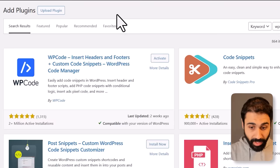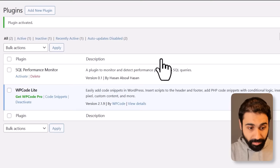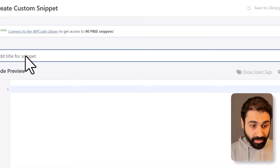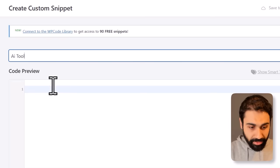Step two: click on Plugins and install a new plugin. Search for 'WP Code Snippet', then install and activate this plugin. You can see now we have Code Snippets. Click on Add and Use Snippet, then add custom code and name it anything you want, for example 'AI tool'.